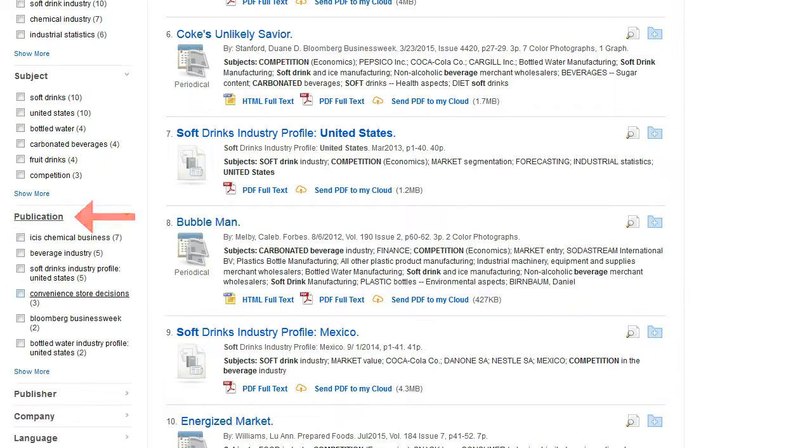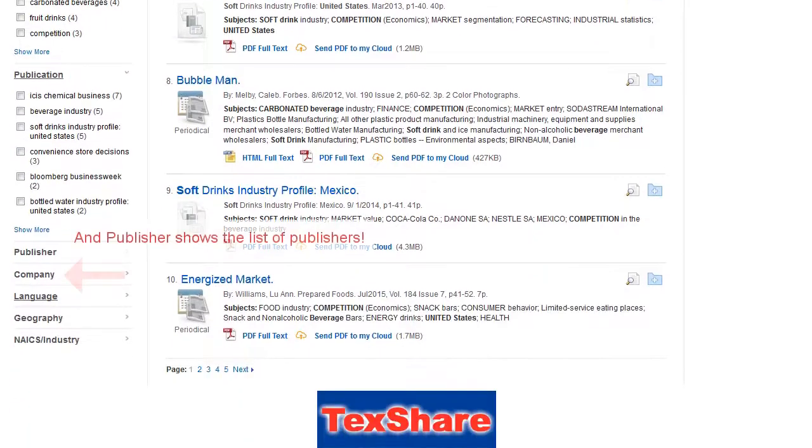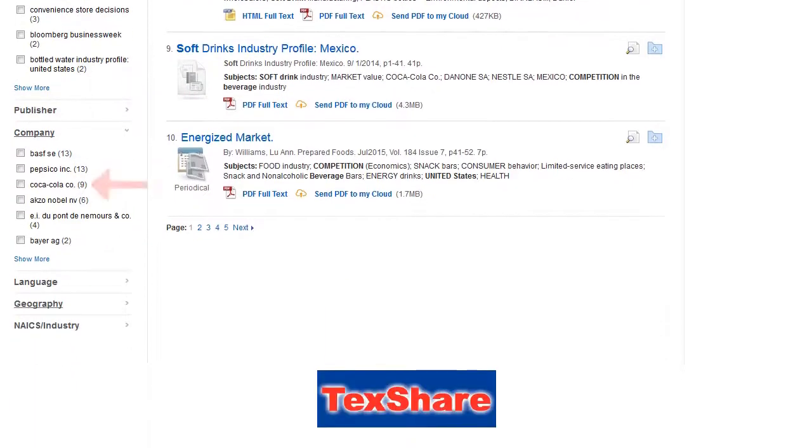Publication is the journal, newspaper, or magazine the article was printed in. Company is the publication company if it's something other than a journal, newspaper, or magazine.